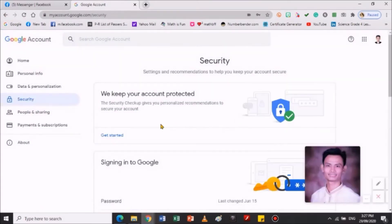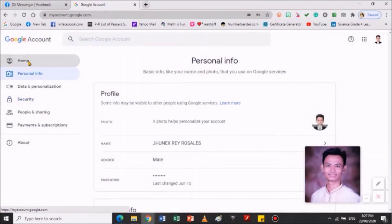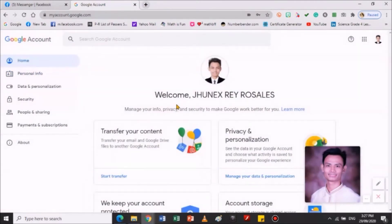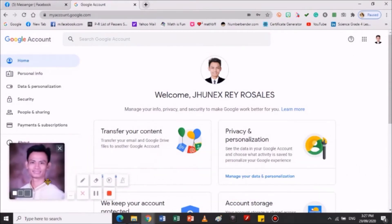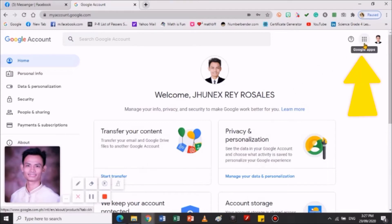Siyempre, pag nakasign in ka na, dadali nga dito sa home. Pwede ka pumunta dito. Para mabasa mo yung mga email ng inyong mga kaibigan, classmate, mga katrabaho nyo po, pwede ka pumunta dito sa Google Apps. Yung 9 dots po katabi ng profile pic — andyan po yung Google Apps.